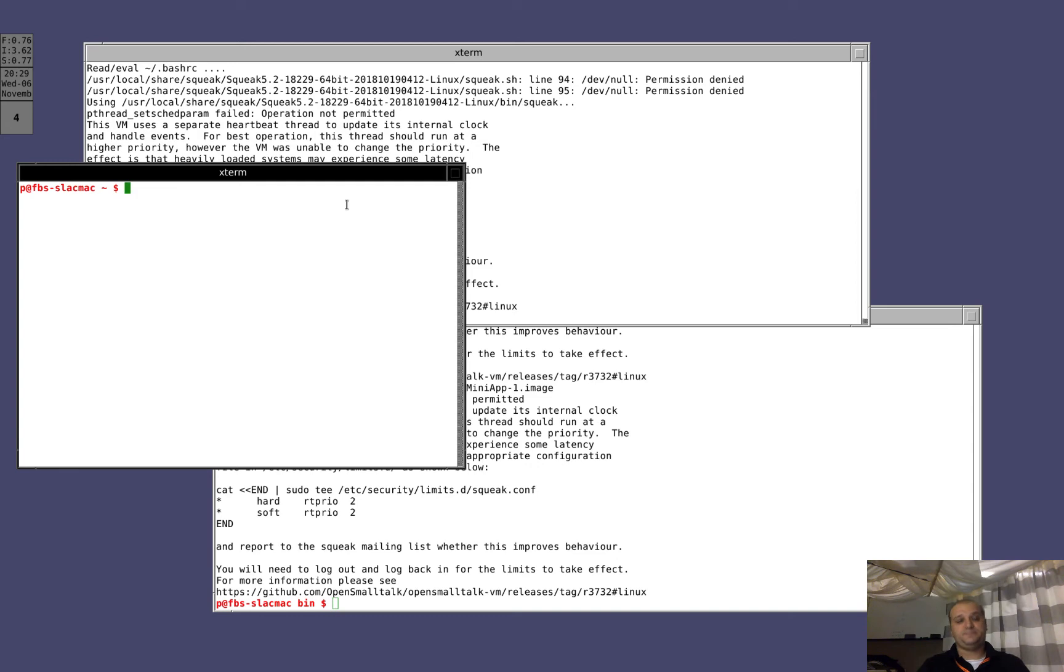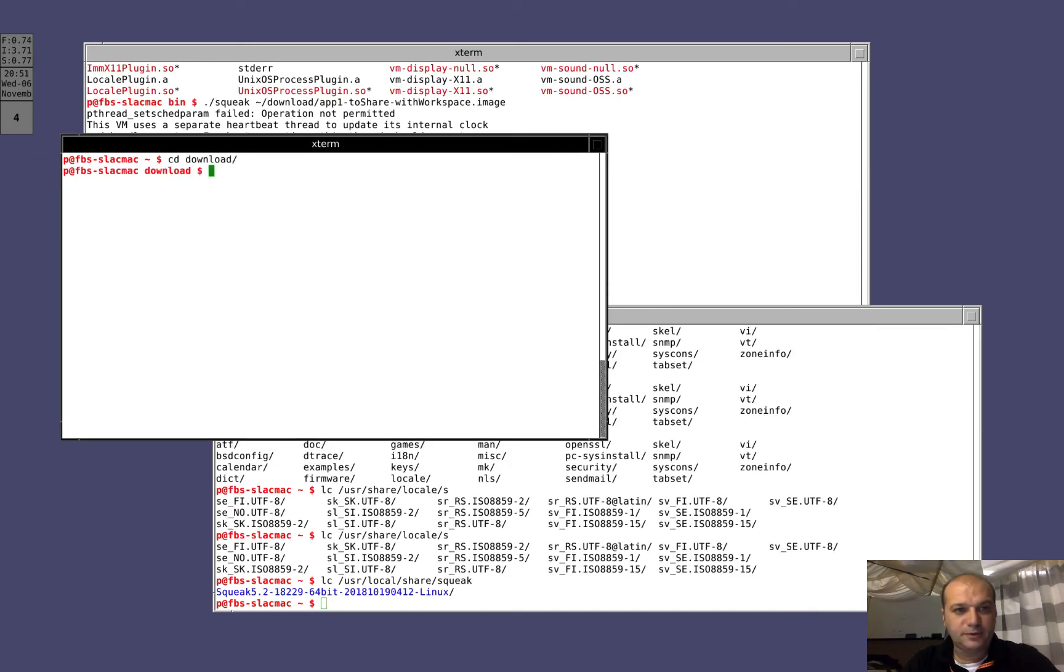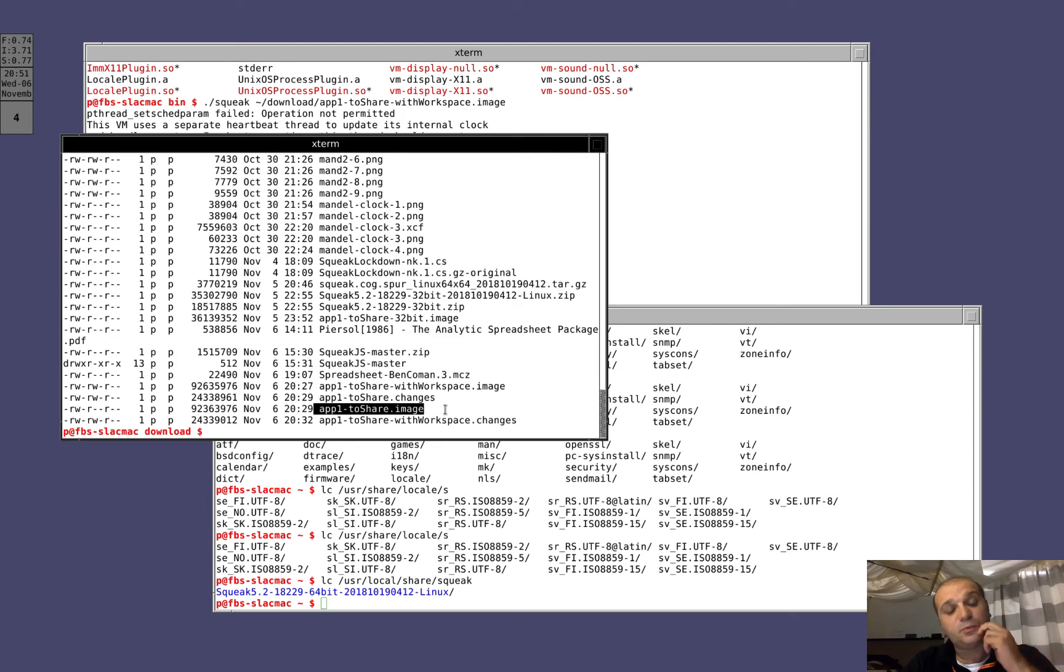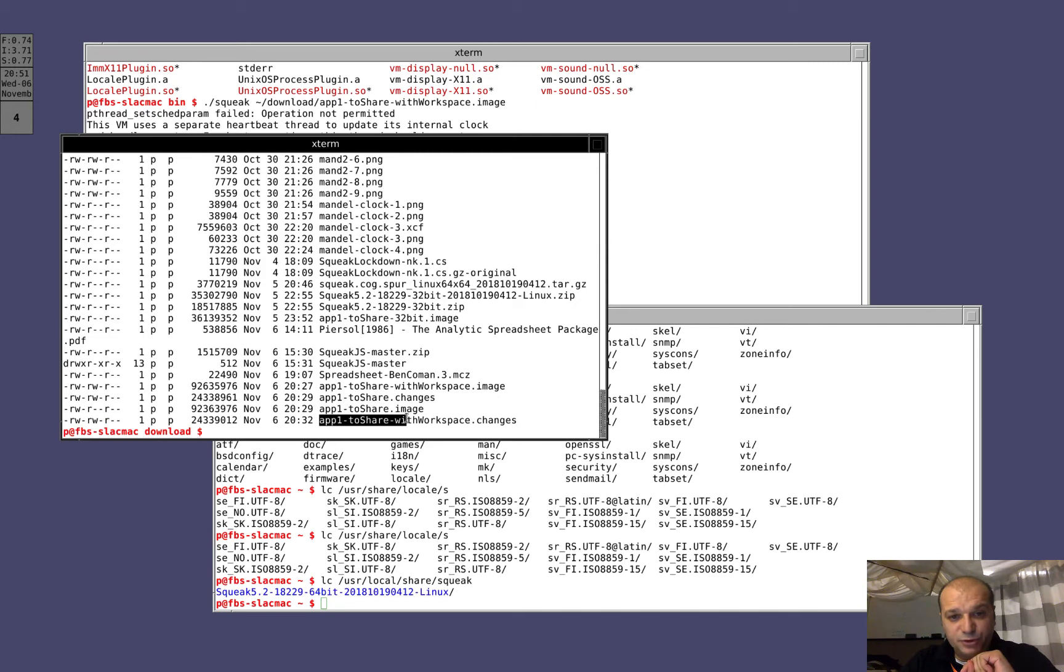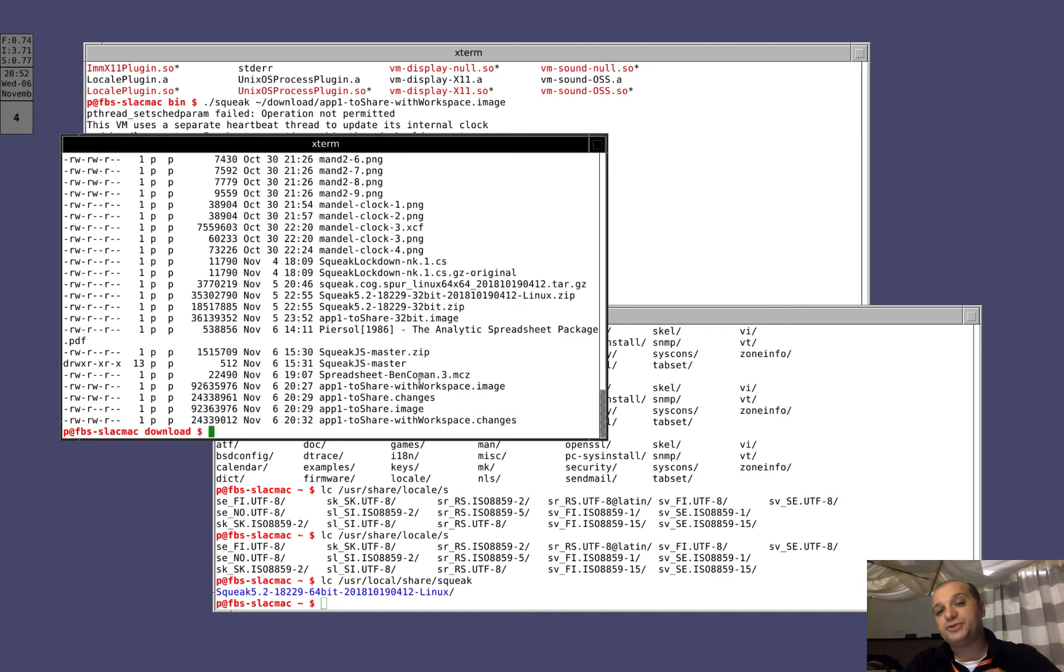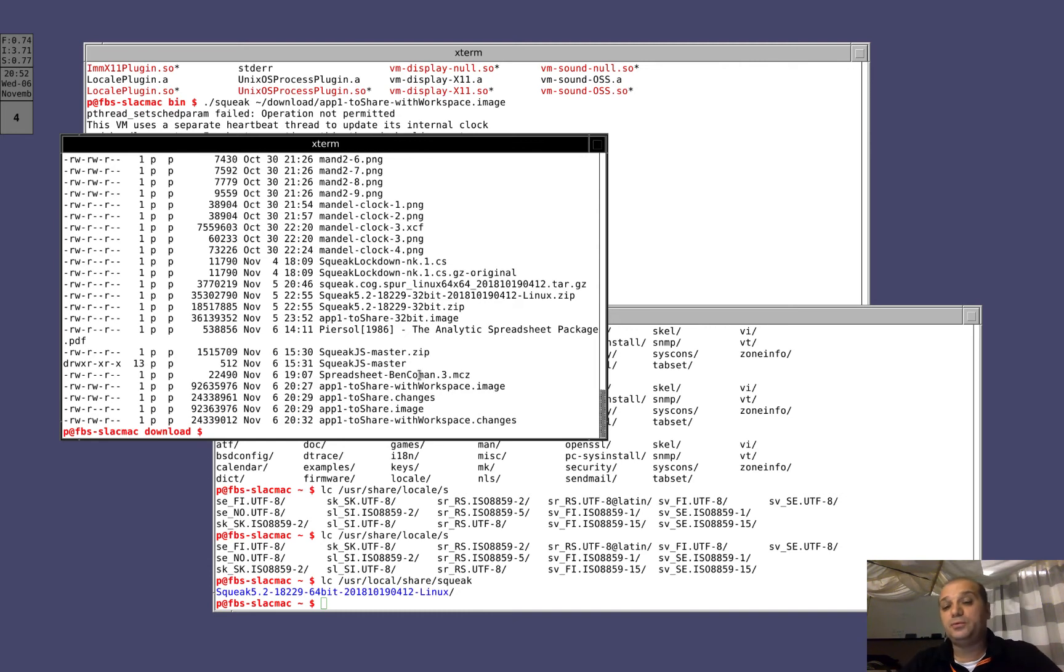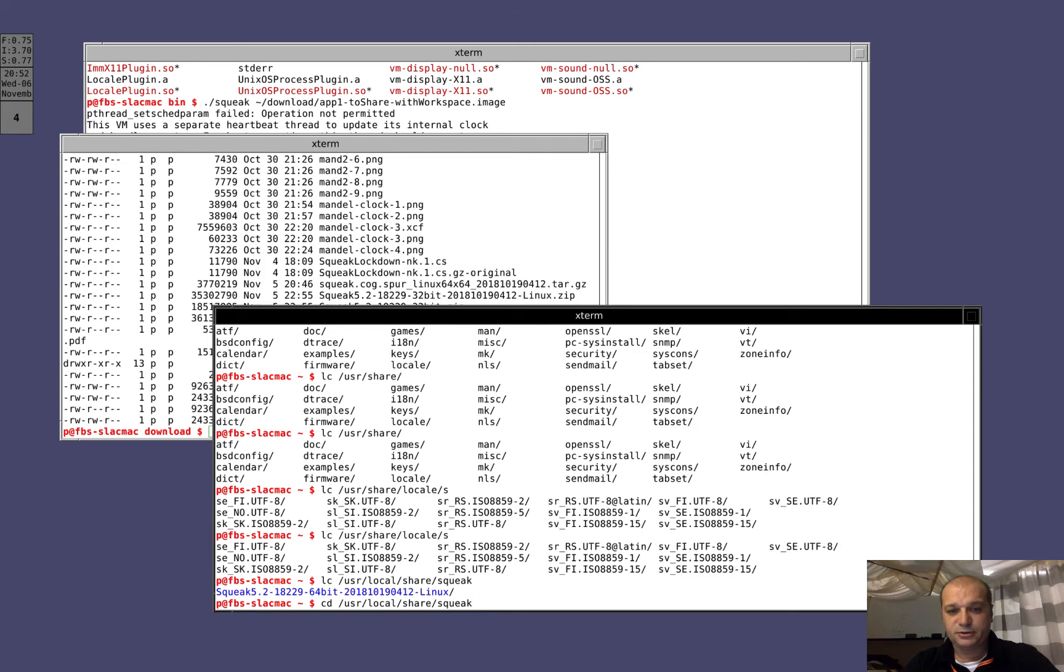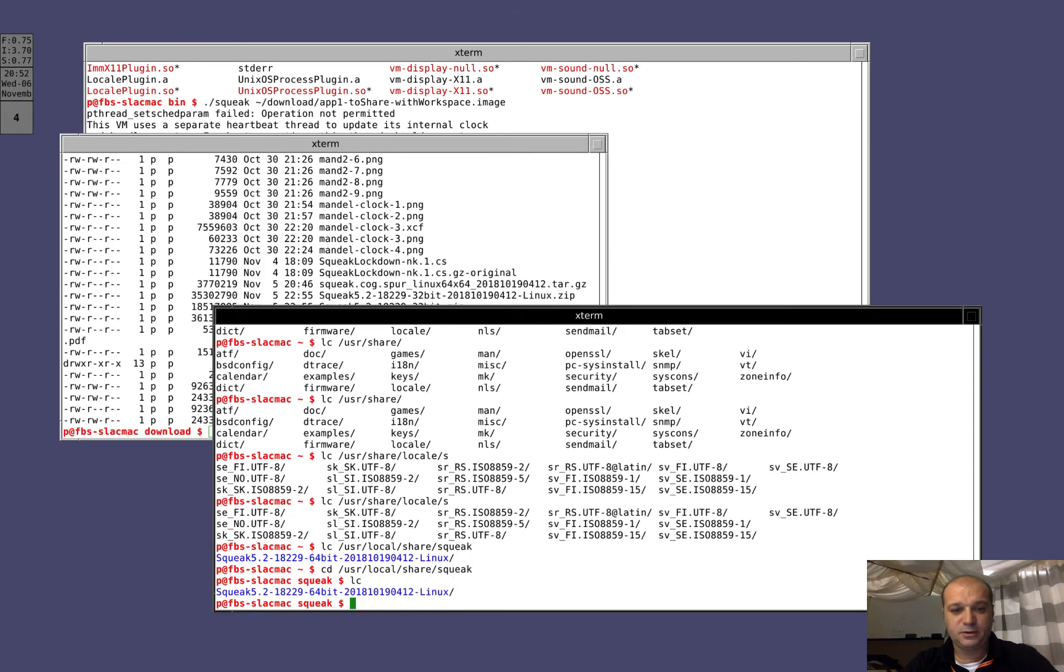Now, watch. We go in download. We check that the last file contain app1-to-share.image, that is the file that we want to give to the final users, and app1-to-share-with-workspace. Not the changes, we are interested in this. Of course, the dot image. This is the file that we will use if you need to do some changes to the application. Because it has the workspace open, and so it has still possibility to reopen the development environment.